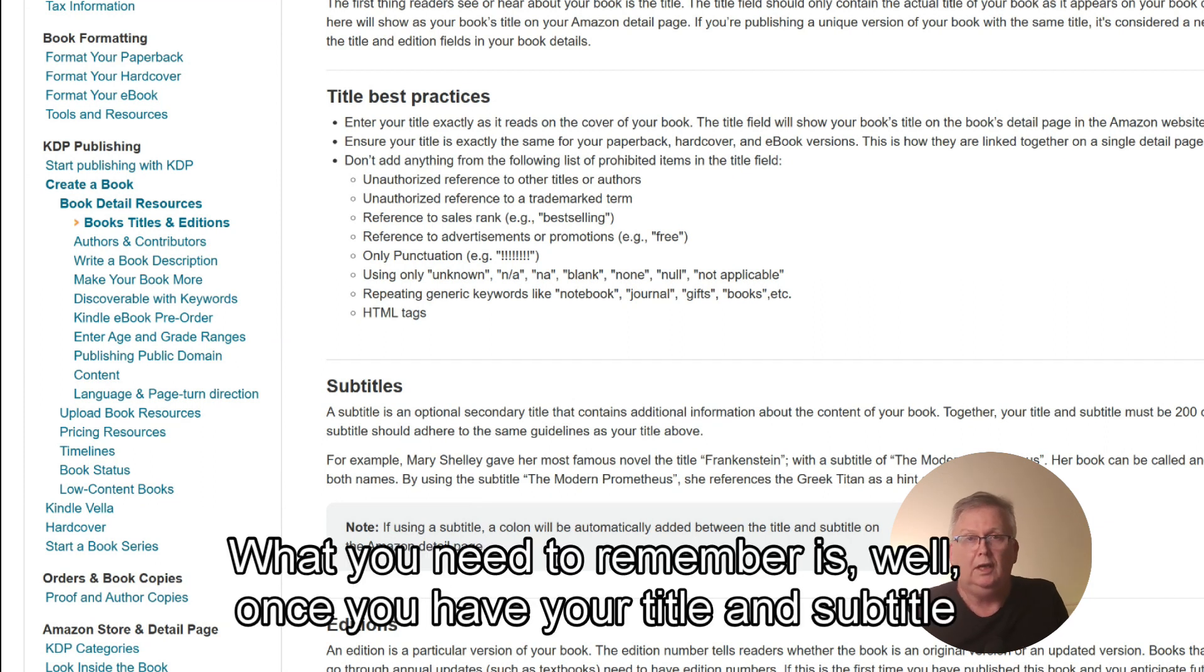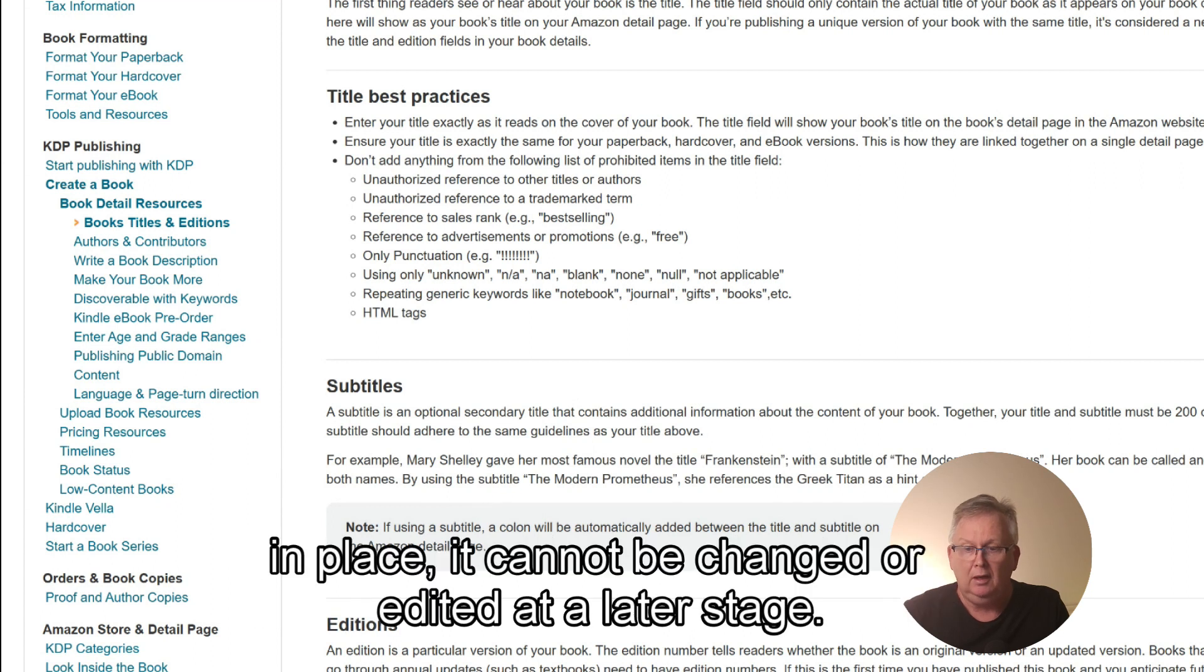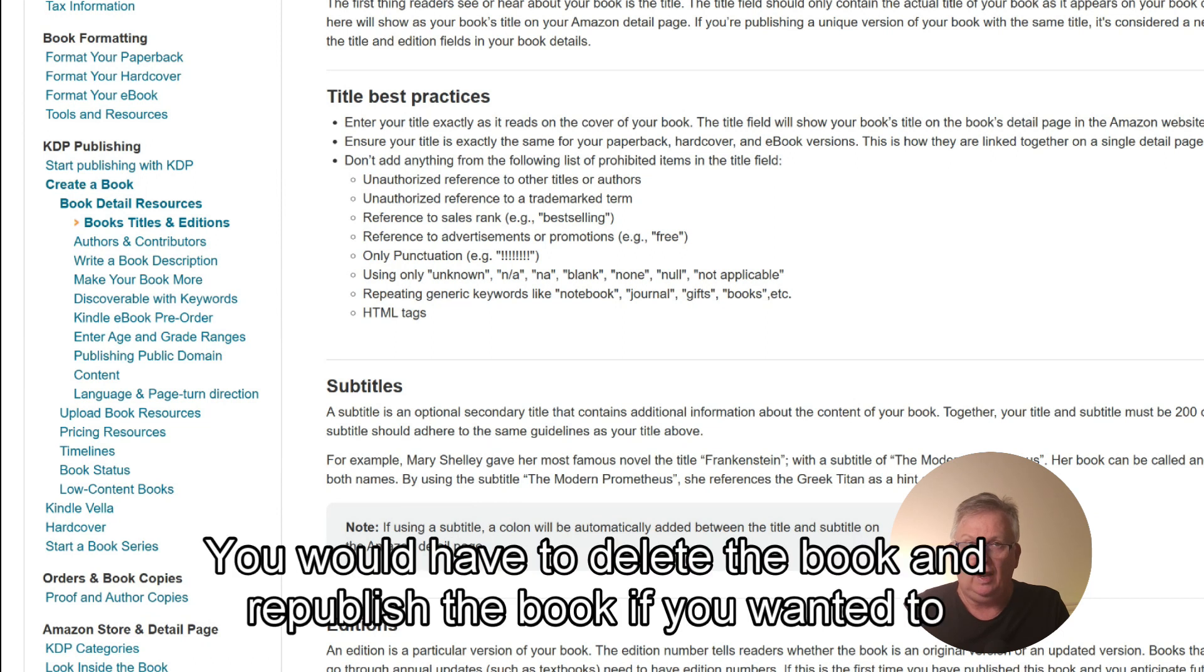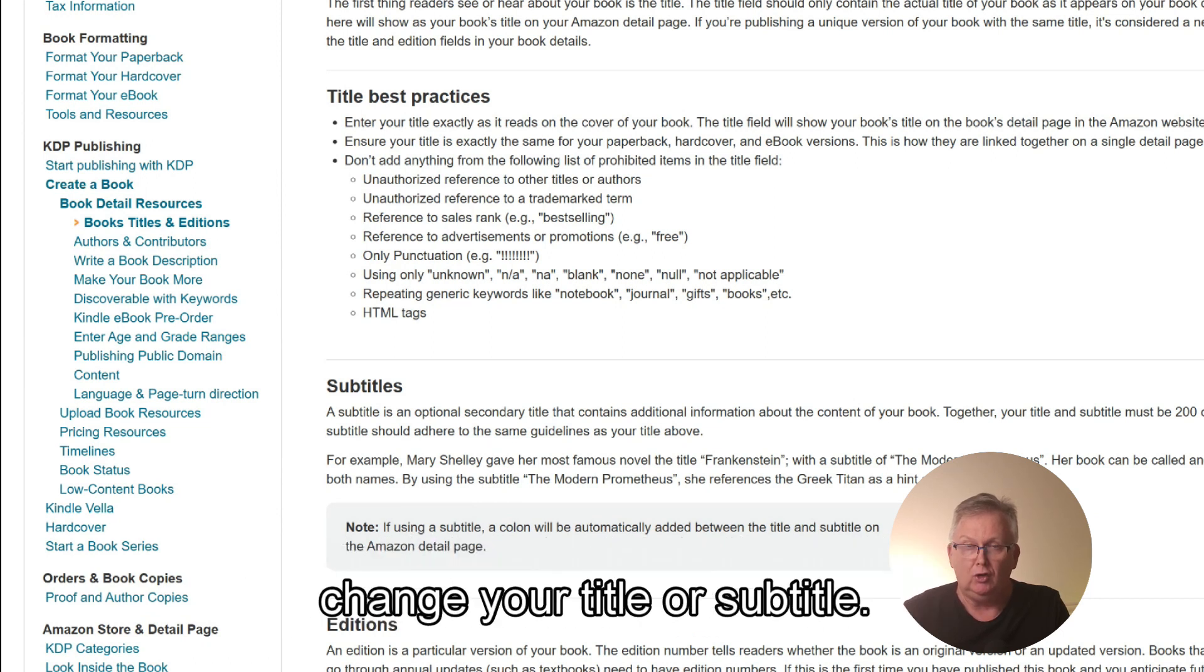What you need to remember is, once you have your title and subtitle in place, it cannot be changed or edited at a later stage. You would have to delete the book and republish the book if you wanted to change your title or subtitle.